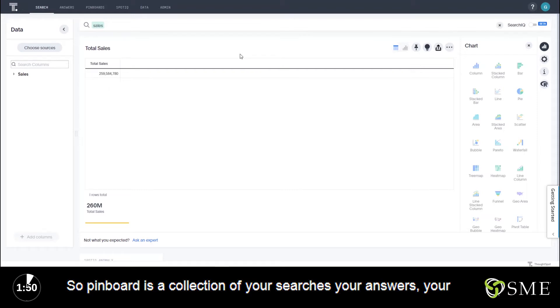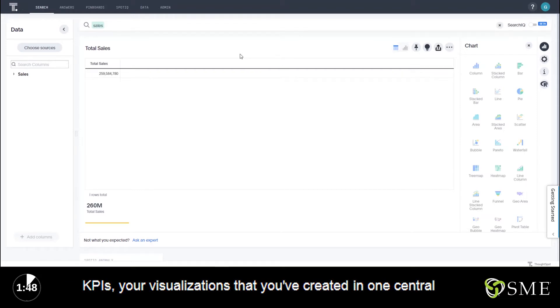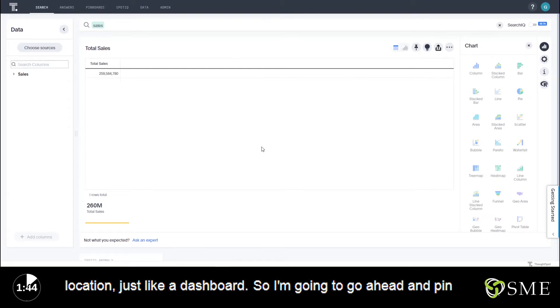A pinboard is a collection of your searches, your answers, your KPIs, and your visualizations that you've created, all in one central location — just like a dashboard.